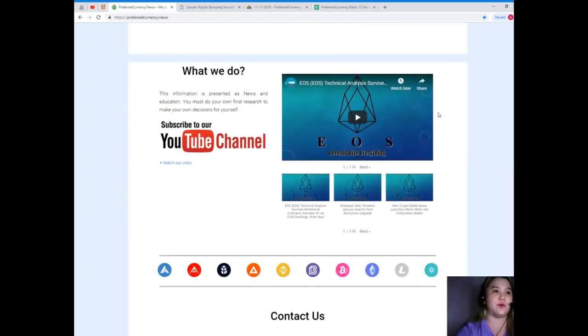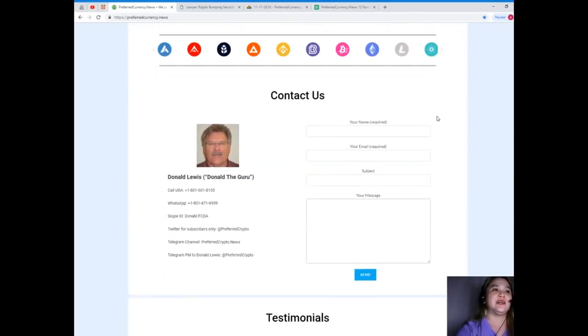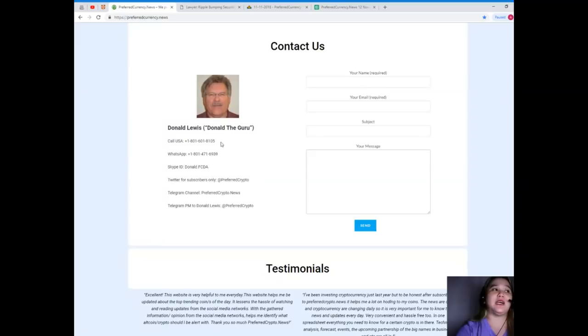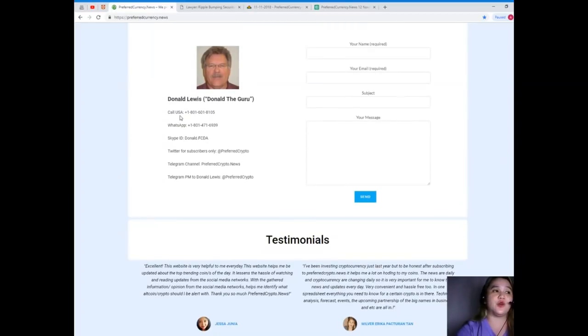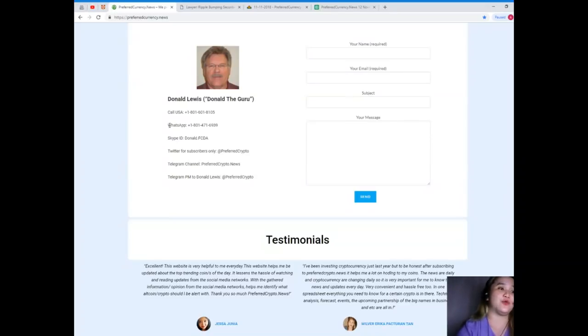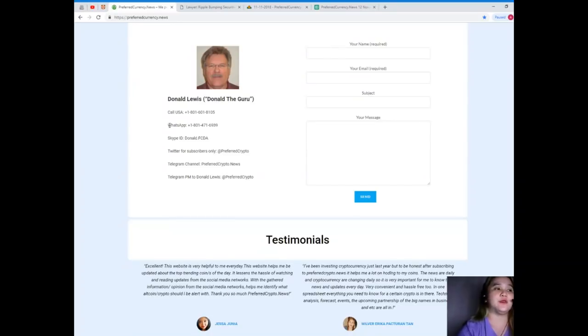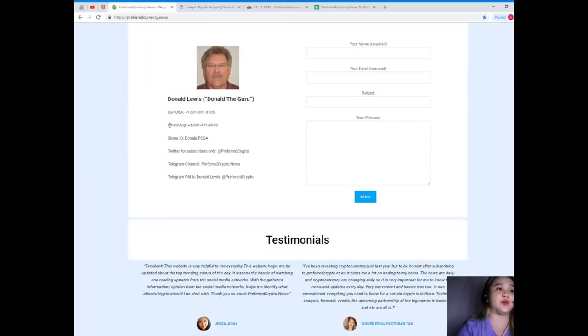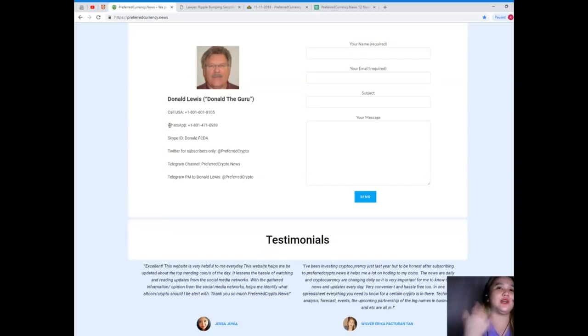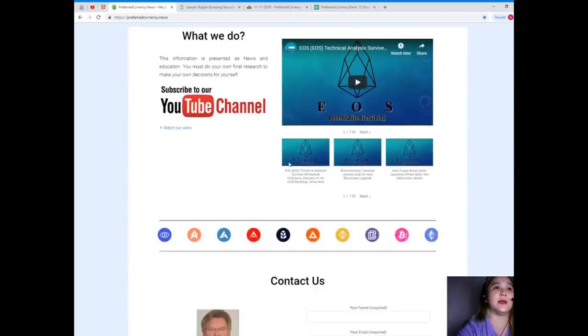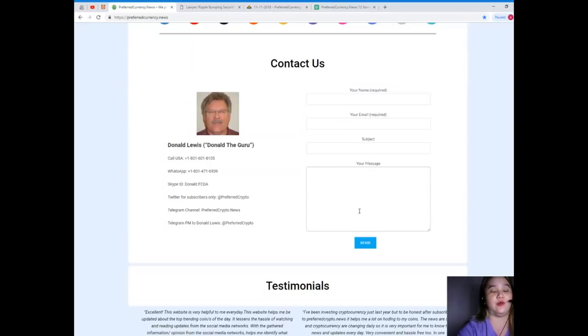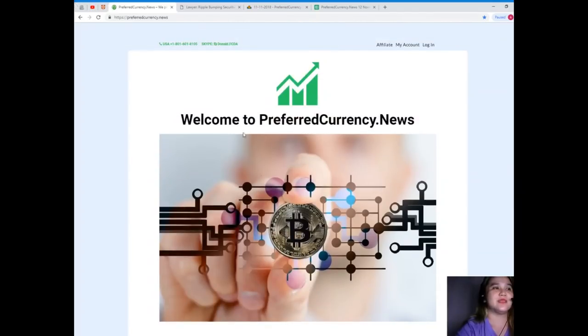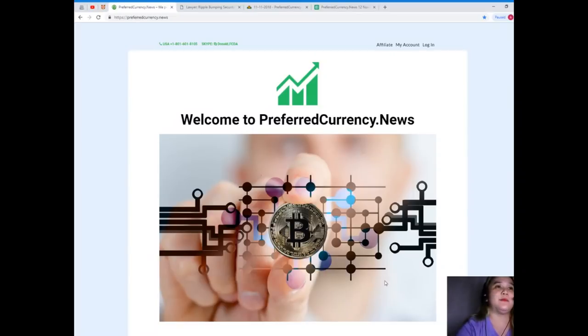So guys, introducing the man behind Preferred Currency News. His name is Donald Lewis or Donald the Guru. You can call his number +1-801-601-8105, WhatsApp 1-801-471-6939. You can add him on Skype Donald.FCDA, you can follow him on Twitter at Preferred Crypto, join our Telegram channel which is PreferredCrypto.news, and Telegram PM to Donald Lewis at Preferred Crypto. But if you like to leave us a message directly to the website, your name and email is also required and of course your message, and just hit send.